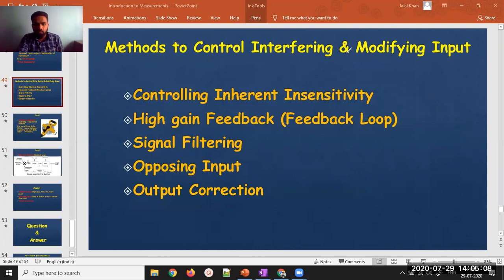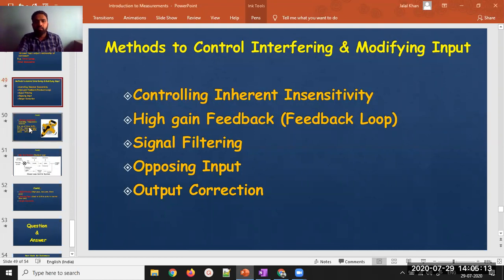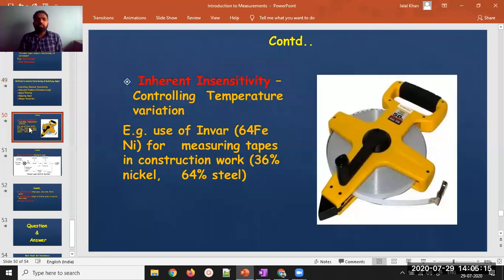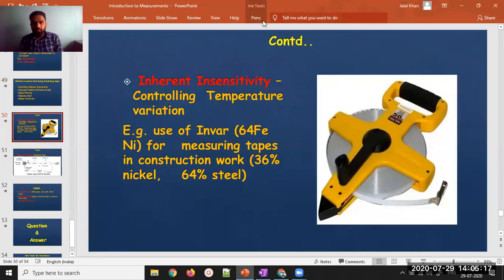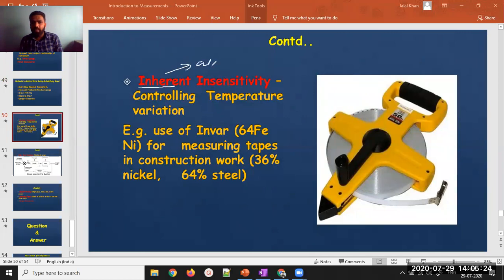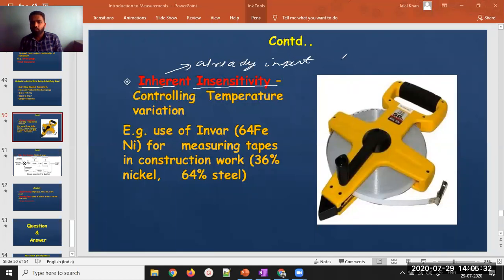The first method is controlling the inherent insensitivity. 'Inherent' means something inbuilt — already present in the system. What we try to do is make the system insensitive to variation.